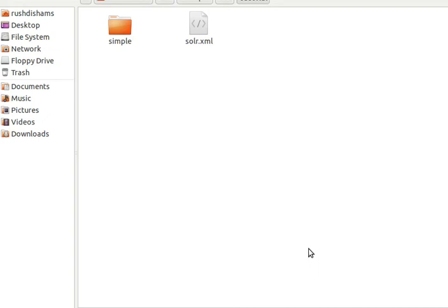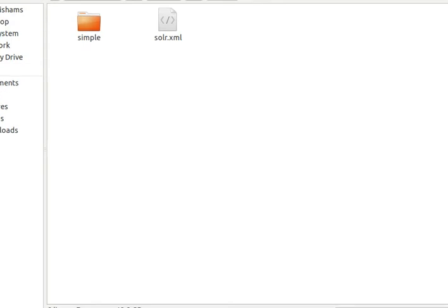Welcome to another Solr tutorial. This tutorial is linked with the previous tutorial where we started to set up a Solr home and configure a Solr core. In that tutorial we created two files named solr.xml and core.properties. Now we have to create two more files: solrconfig.xml and schema.xml.